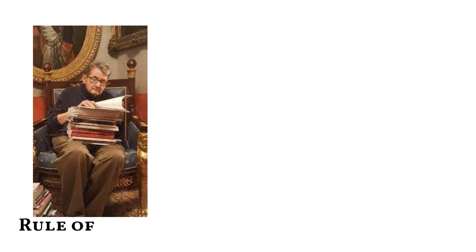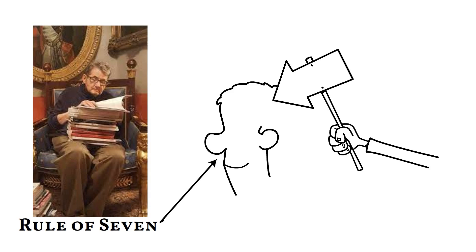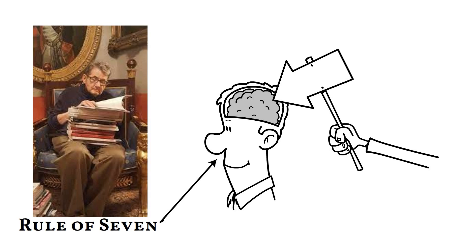As per Dr. Jeffrey Land's rule of seven, for a marketing message to penetrate a person's conscious level, they need to hear it at least seven times in 18 months.